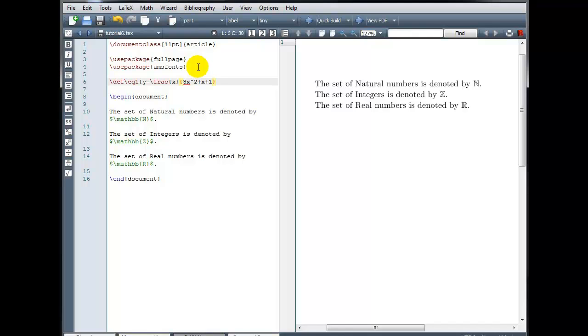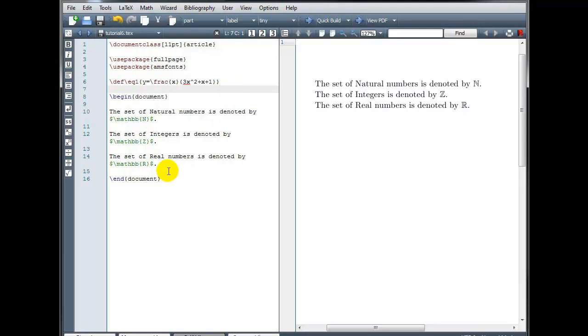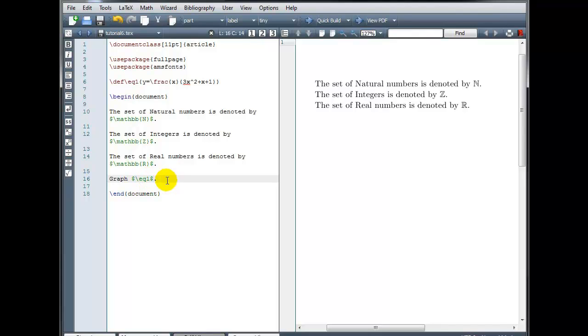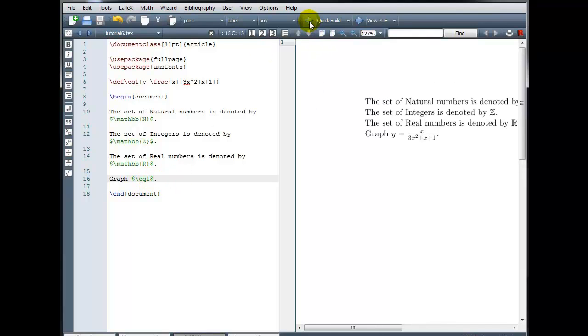So now whenever I want to type y equals backslash frac and then x in the numerator 3x squared plus x plus 1 in the denominator, I can simply type backslash EQ1. So let's try that. In the body of my document, graph backslash EQ1. Now my equation EQ1 needs to be in math mode for this to display properly. And let's compile.